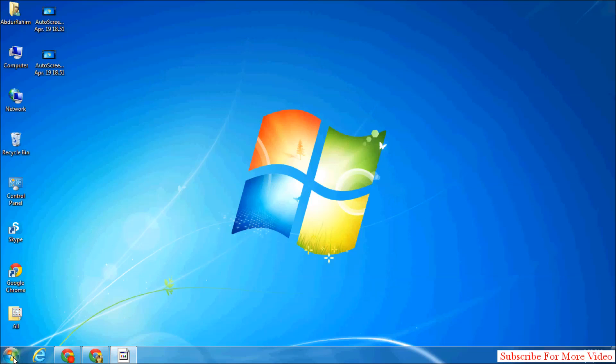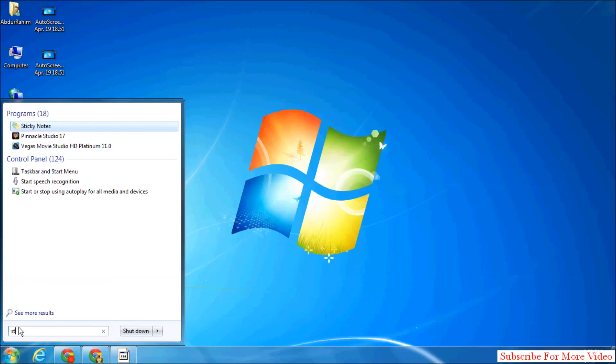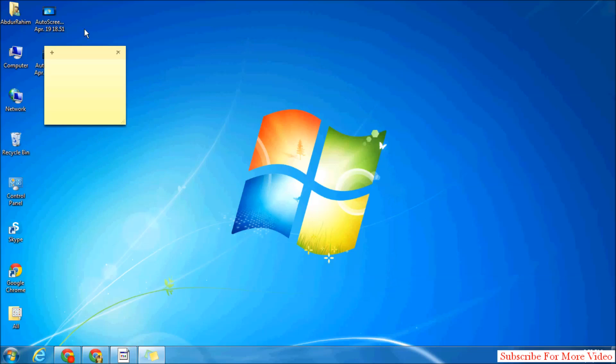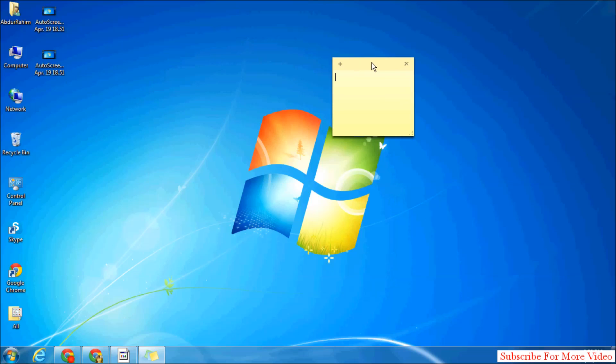First, go to the Start menu and find your sticky note. Type in 'sticky note' and you will find it. It will appear on your screen. If you want to change the default, by default it will show yellow color.